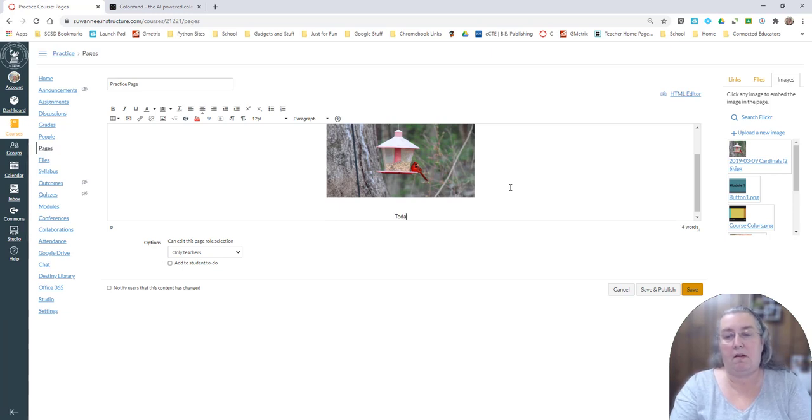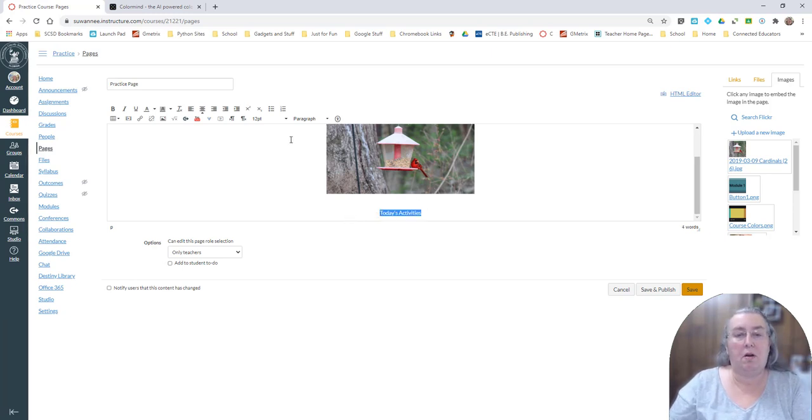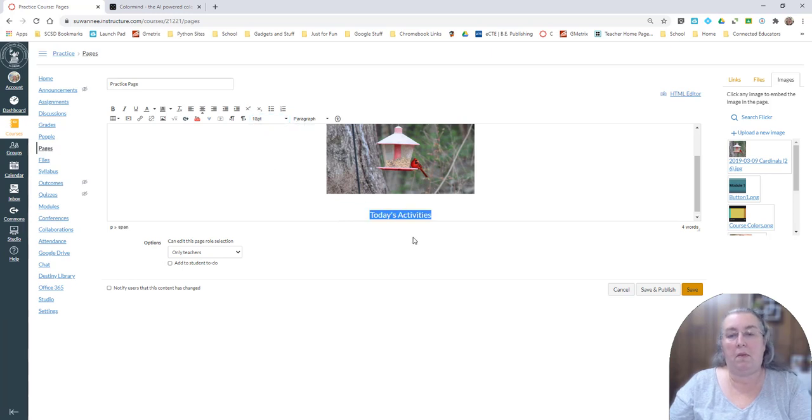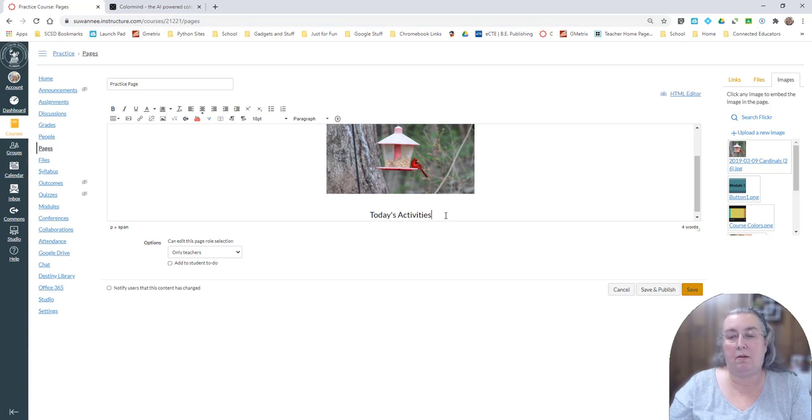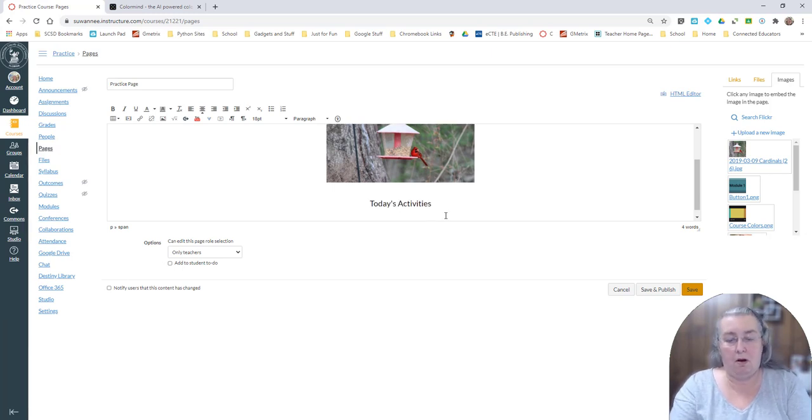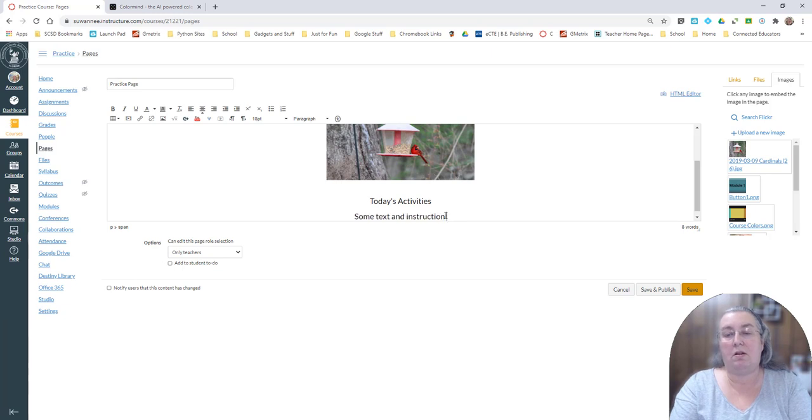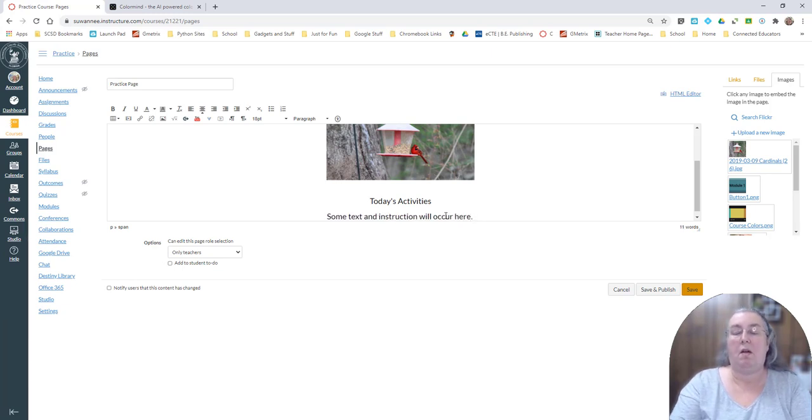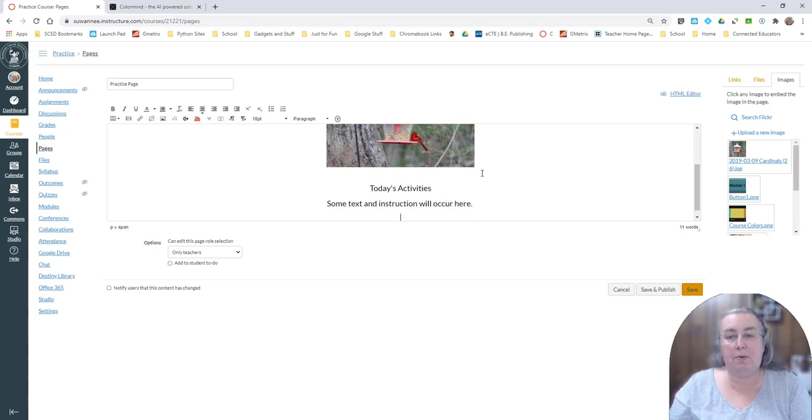Today's activities. And I'm going to make this larger because we know that in order to be accessible you need to have at least 18 point. And so here is where some text and instruction will occur. I'm just going to put that in there to have a placeholder.